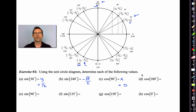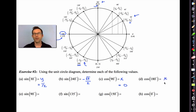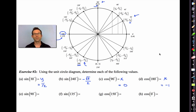The cosine of 180: there's 180 on the unit circle. The cosine is the x-coordinate, and that's equal to negative 1. So simple — very, very easy.